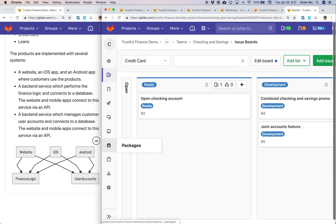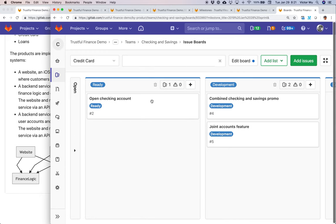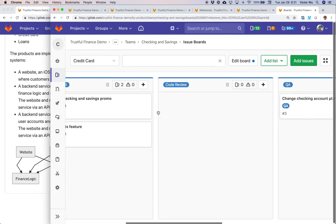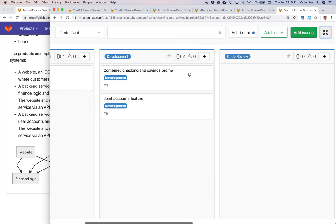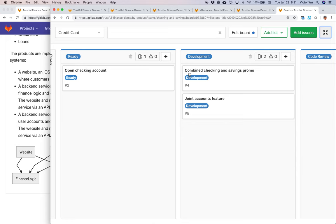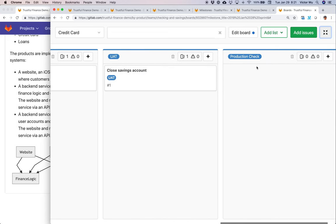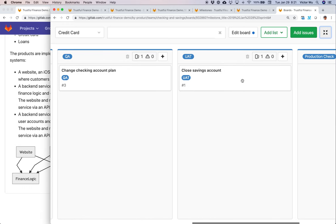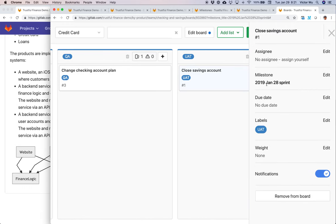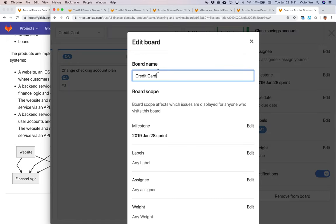You can see the agile board here with typical columns: ready, in development, code review, QA, UAT, and even release to production — checking for a business owner. All the issues are scoped to this particular milestone or sprint. If you click on a particular issue, it's scoped to this sprint. And if you click 'edit board,' you can see it's all the credit card team's features scoped to that particular sprint.